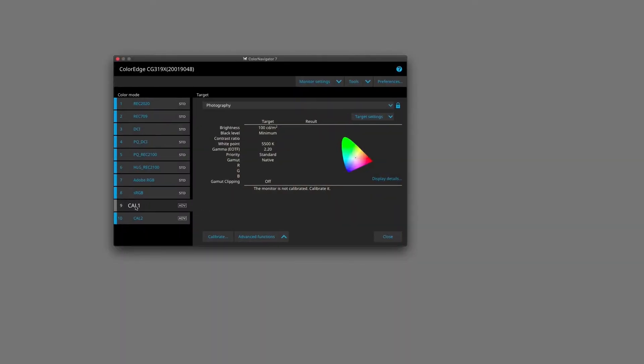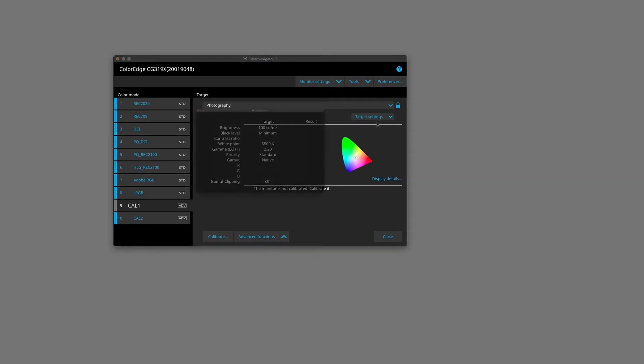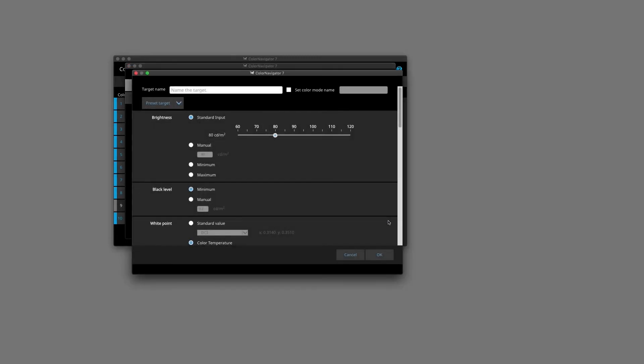So let's select our Cal 1 Color Mode and inside of that we are going to create a new target. The target we are going to create will be ISO 3664 for our editing work, and we're going to enter our values manually. Just click onto the arrow here. The first thing that we need to do is give the target a name. So we're going to call this ISO 3664. Another thing I want to do with the profile is put in the brightness of the monitor that I'm calibrating to.